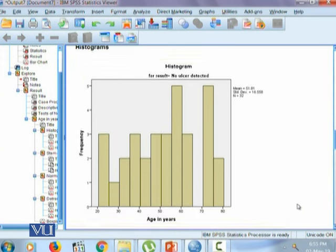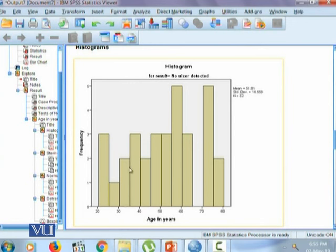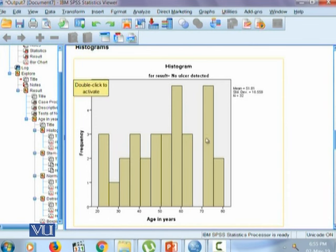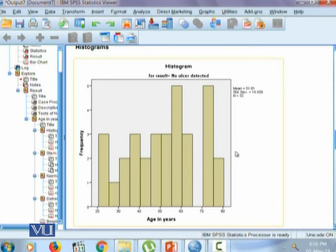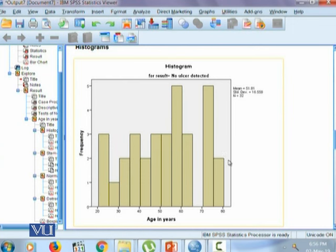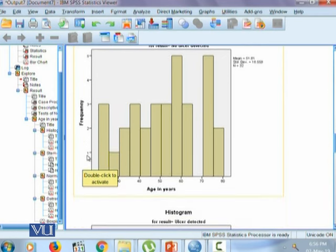The first type of graph that we obtained is a histogram. Since age is a continuous variable, histogram is the appropriate type of chart that could be drawn. One can see clearly here that this data shows a negative skew where the peak is right here and there is a tail on the left side. So this is left-tailed data which indicates that data is negatively skewed, and when the data is negatively skewed, we will report median and interquartile range.